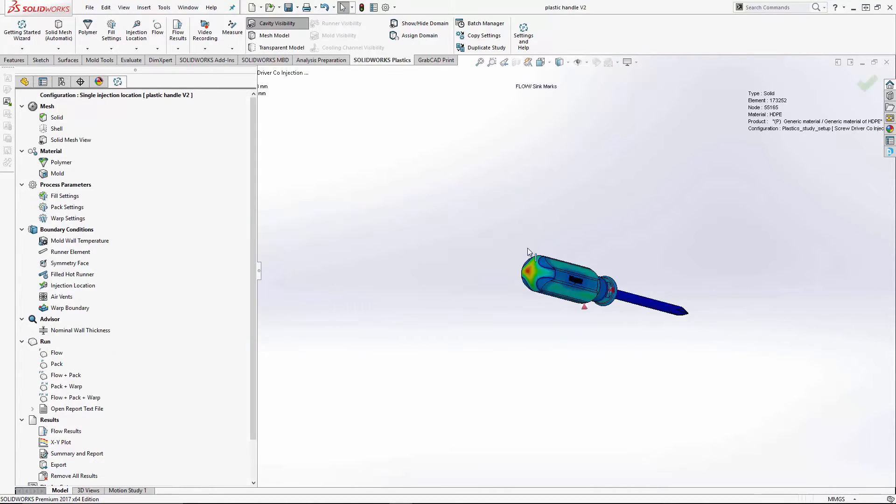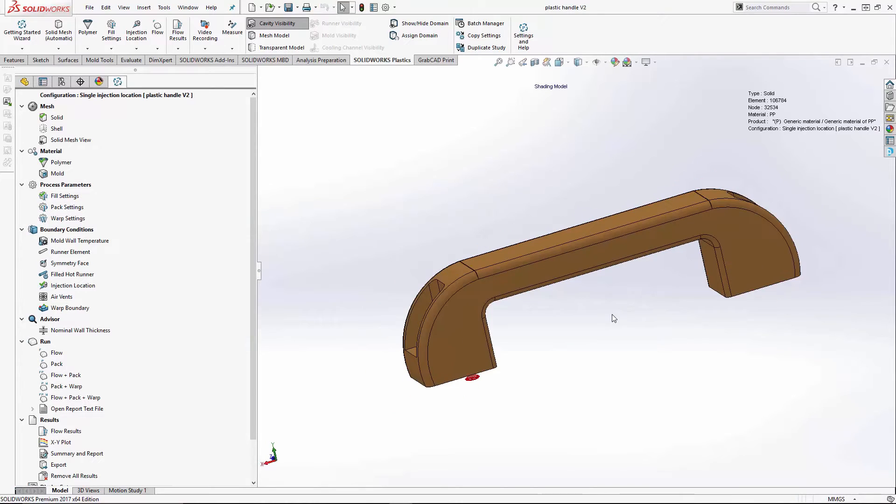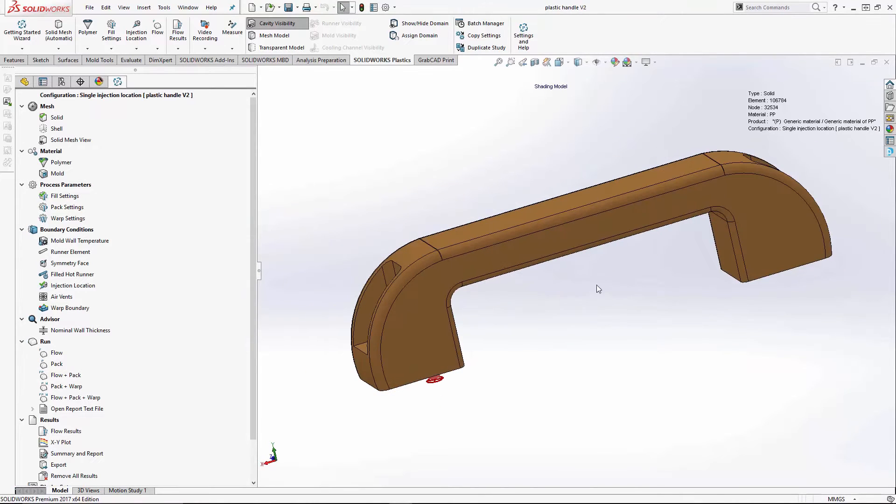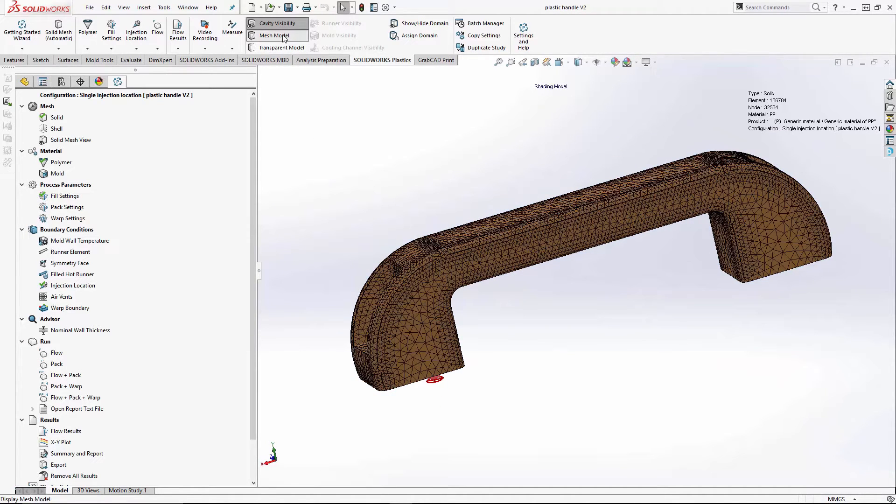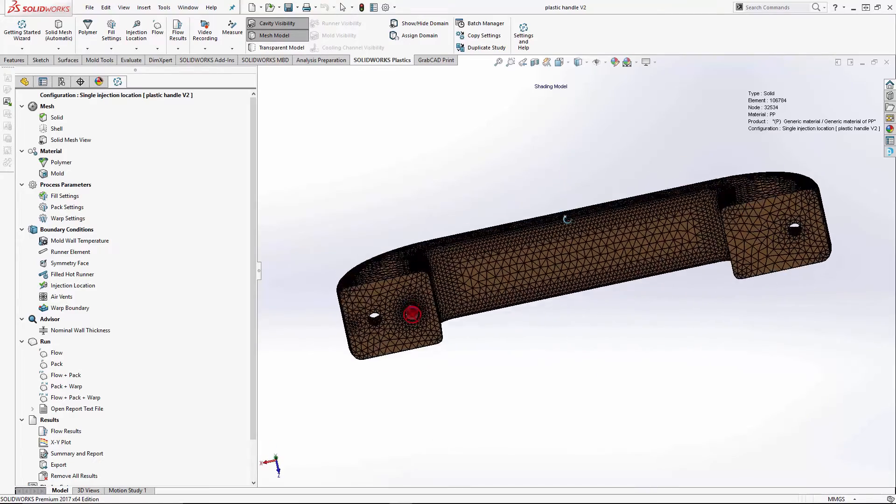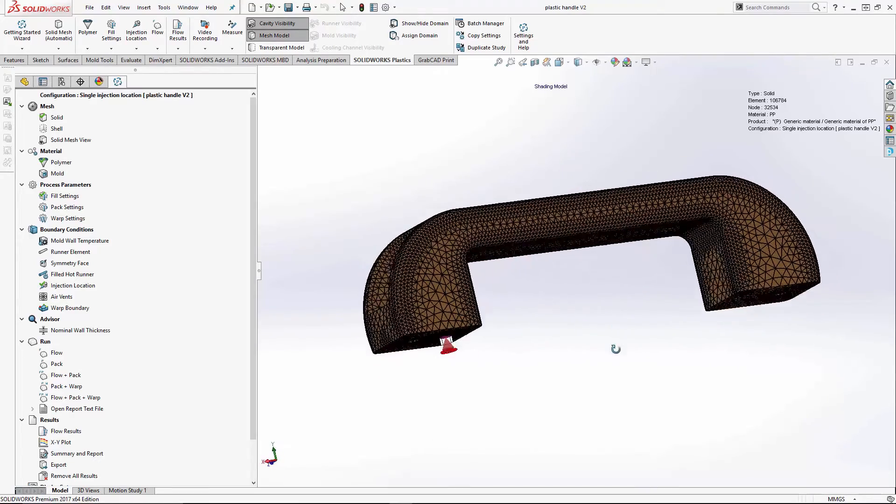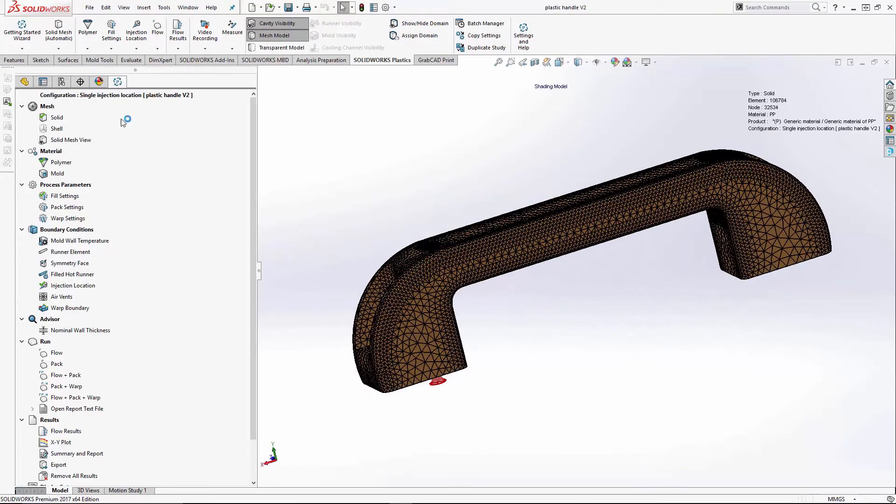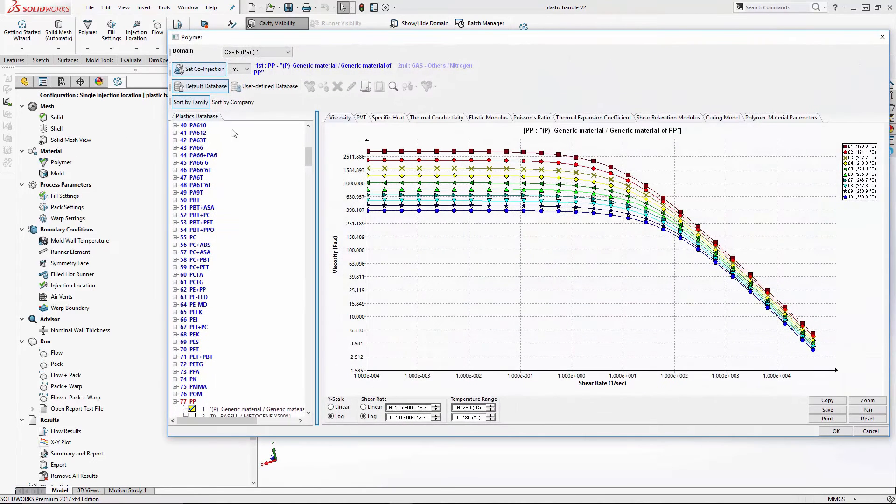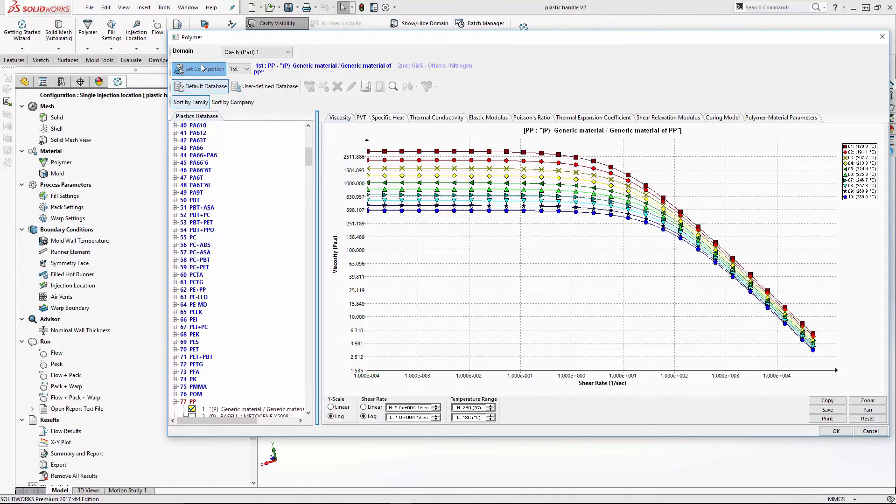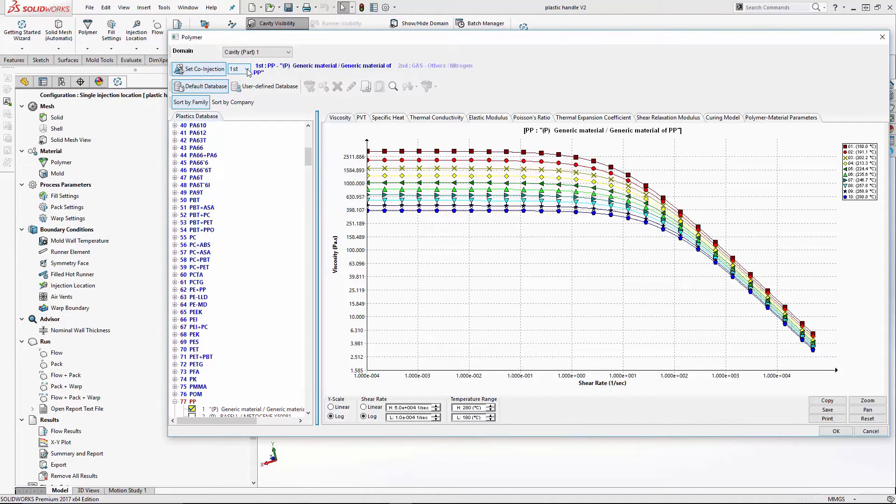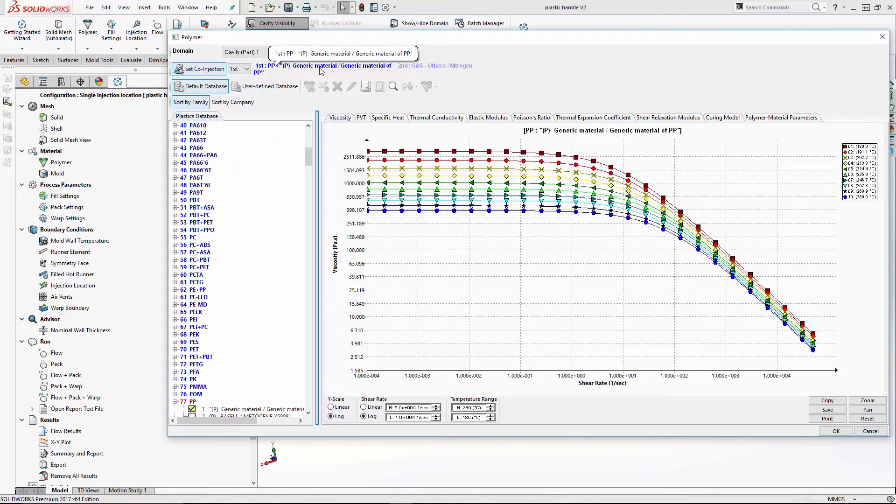Now I'll step over to the co-injection gas-assisted. Once again, I've pre-meshed the model. So for gas-assisted, the important part here, we have to set co-injection in your material polymer selection. So our first material got a general generic polypropylene.